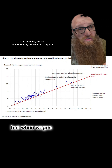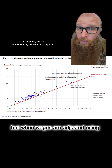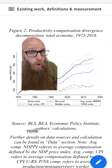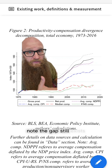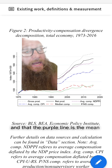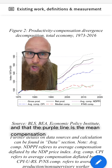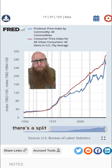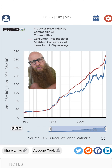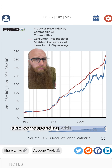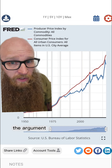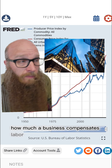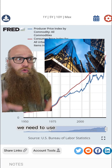Note, you can really see the difference here. When wages are adjusted using consumer prices, there's no relationship. But when wages are adjusted using producer prices, the relationship between productivity and compensation is stronger. Note the gap still exists, and that the purple line is the mean compensation, not the median. You can see there's a split between the two price measures also corresponding with roughly the same time period.